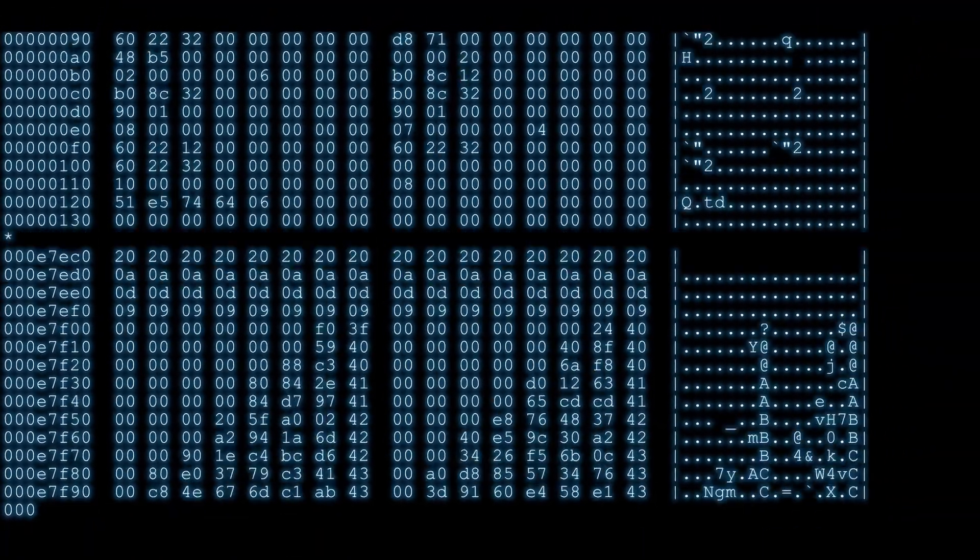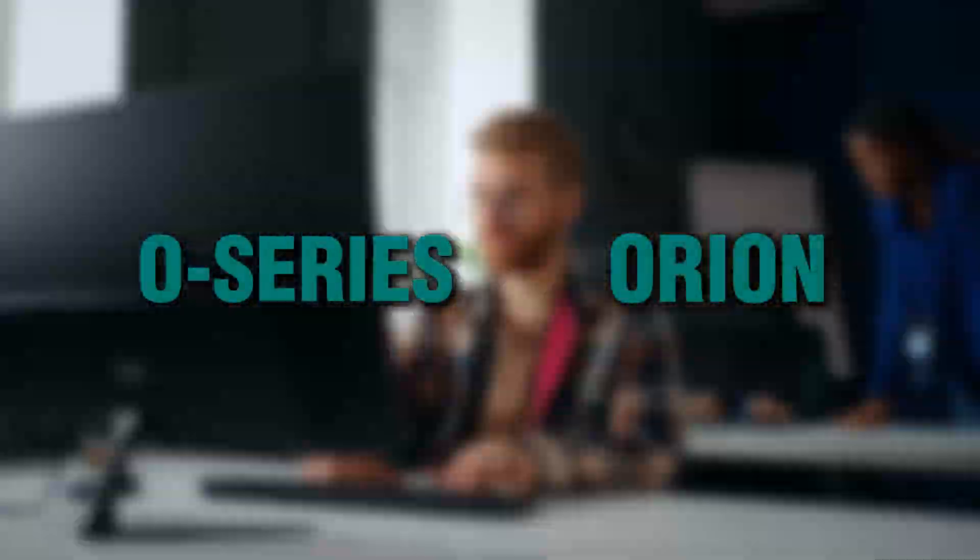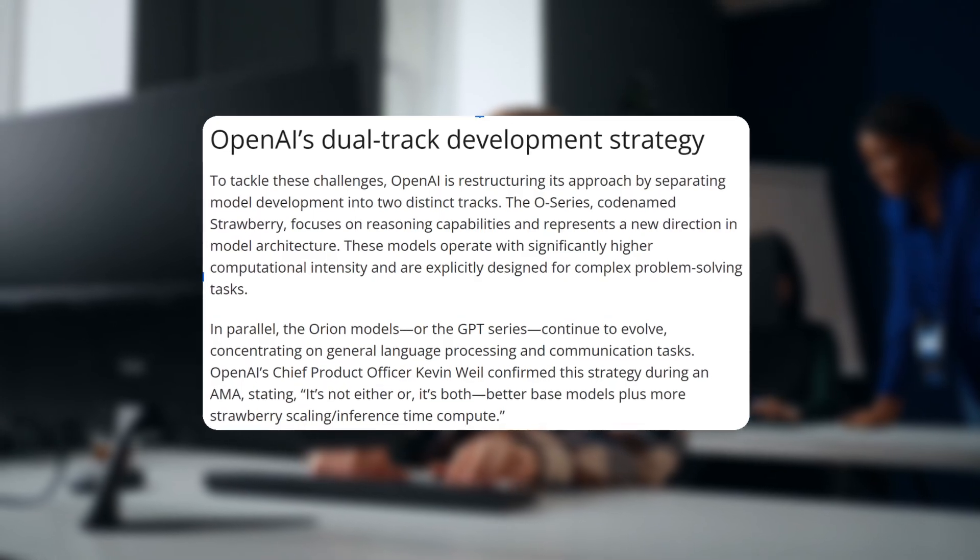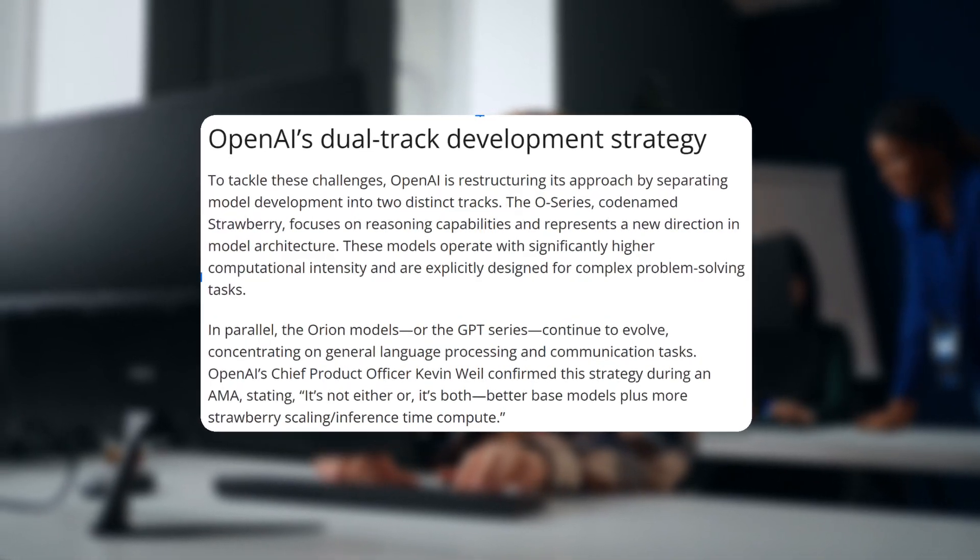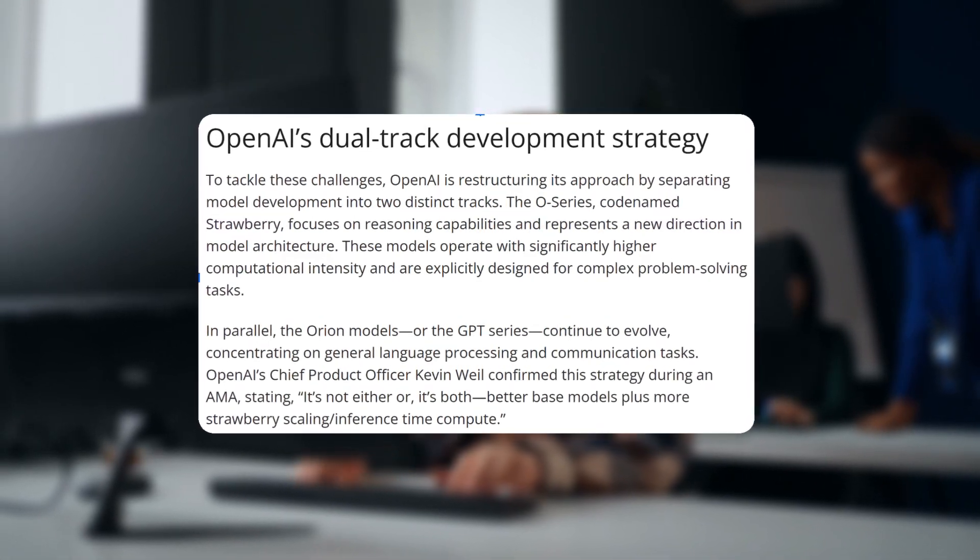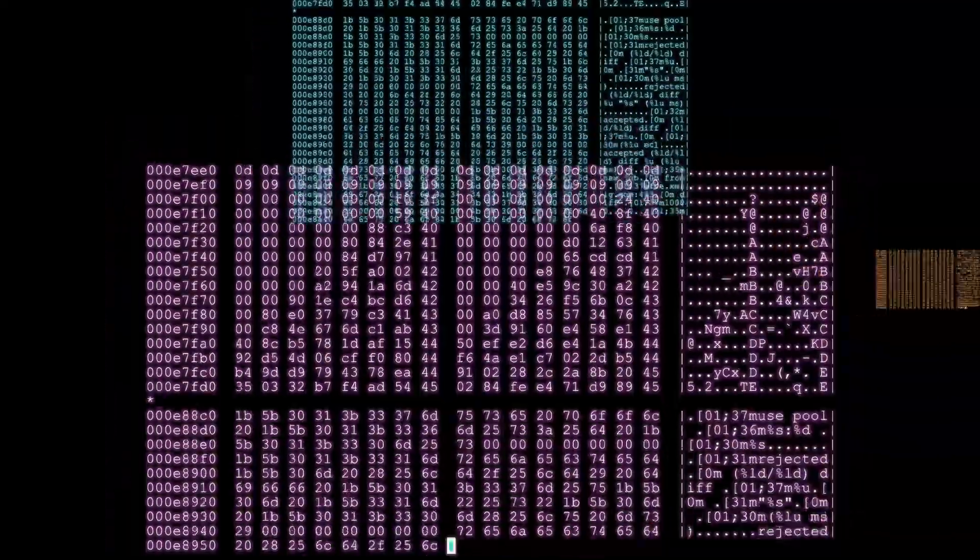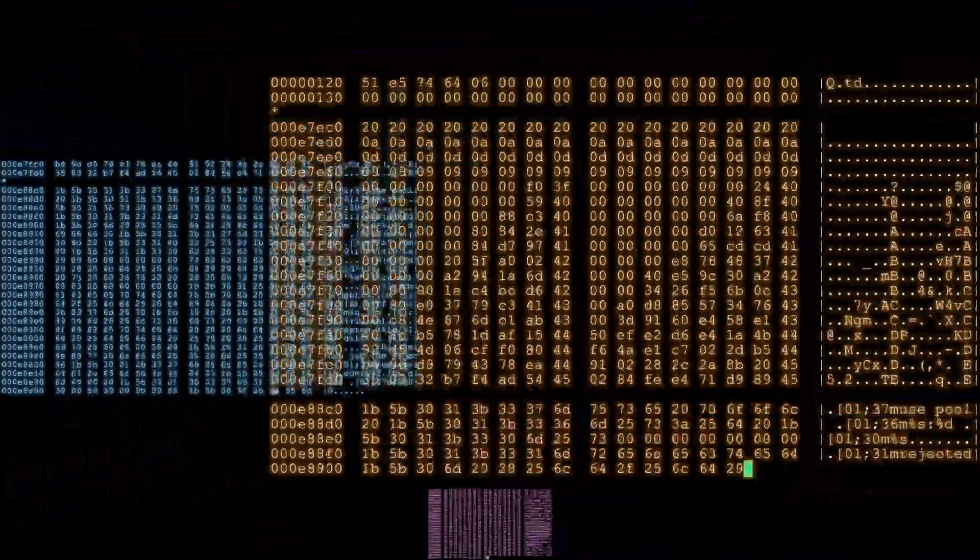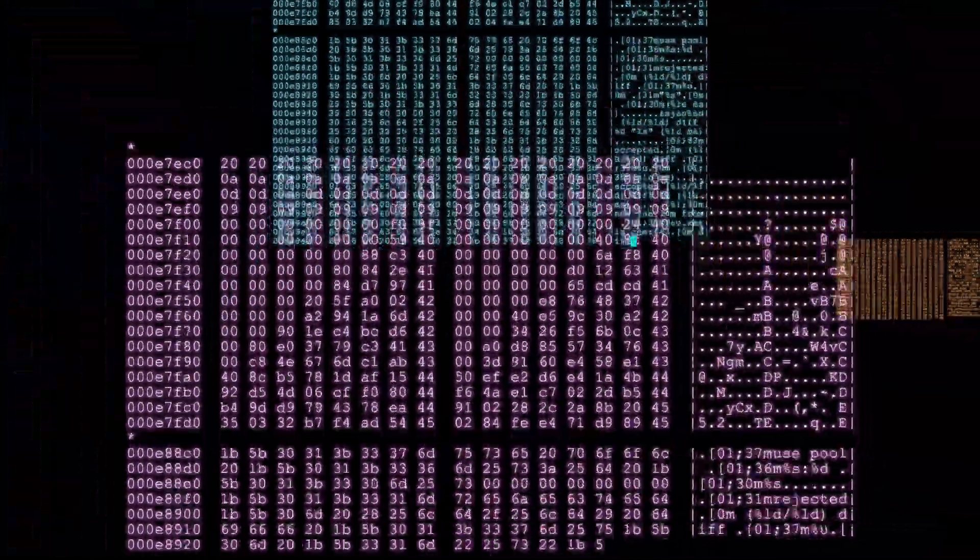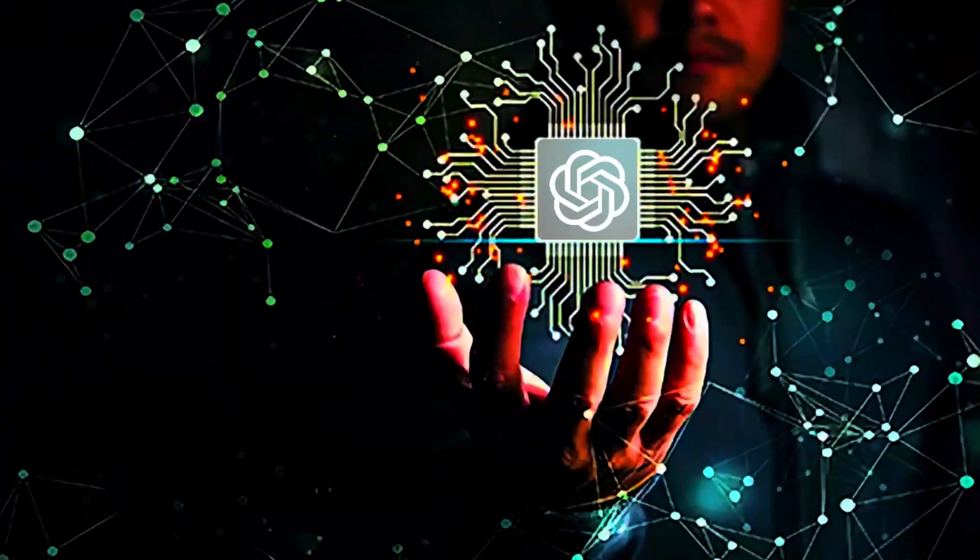They now have two different models, the O-Series and the Orion models. The O-Series are focused on reasoning capabilities and operate with a higher computational intensity, which makes them ideal for complex problem-solving tasks.